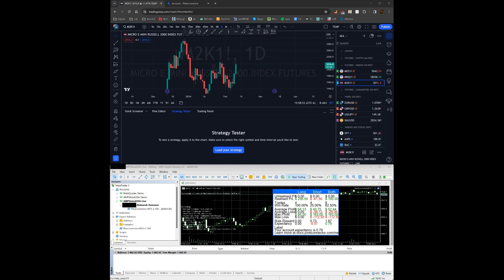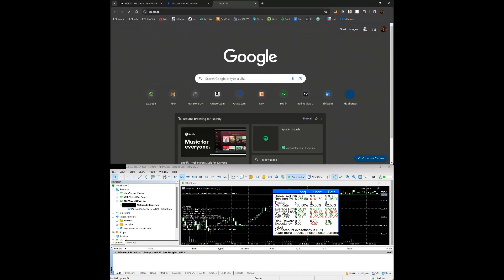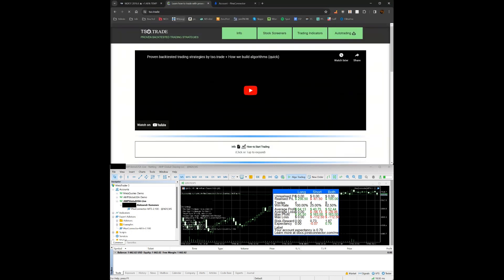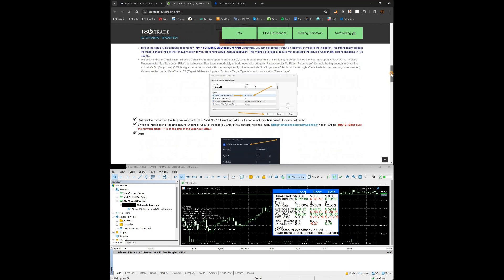Hello, tso.trade here. Today I'll show how to configure auto trading with our indicators through Pine Connector. I'm going to go to our website tso.trade where a very nice guide is written with pictures — everything you need: how to set it up, how to monitor the trades, everything.